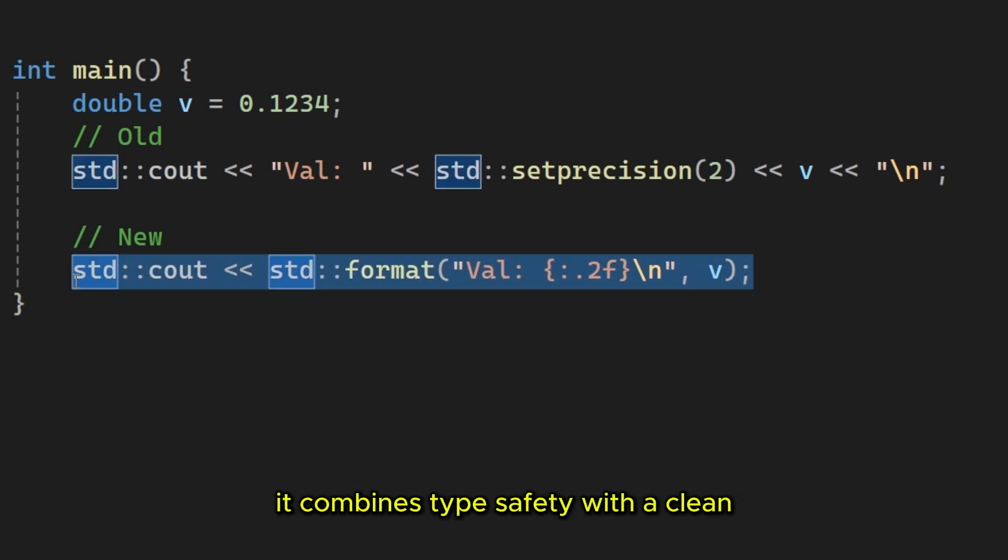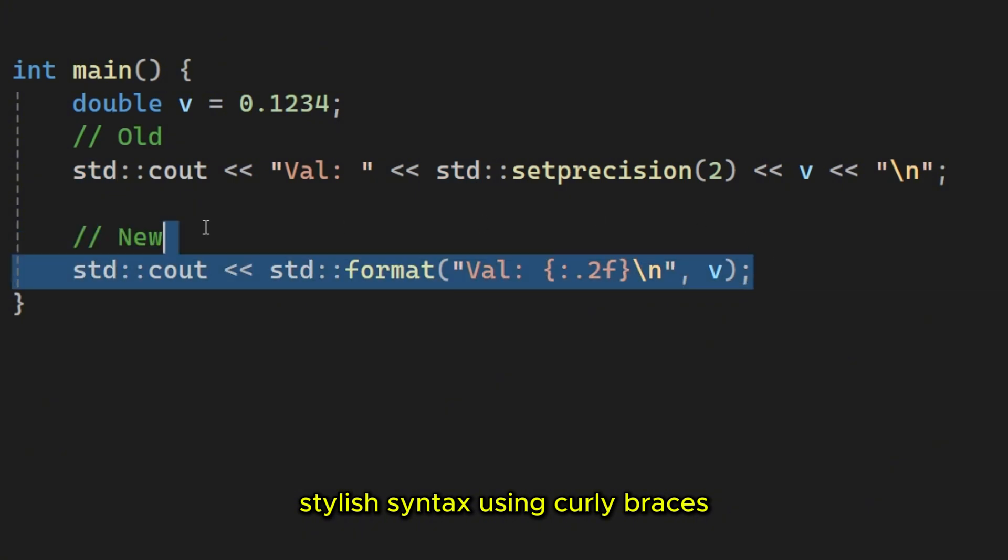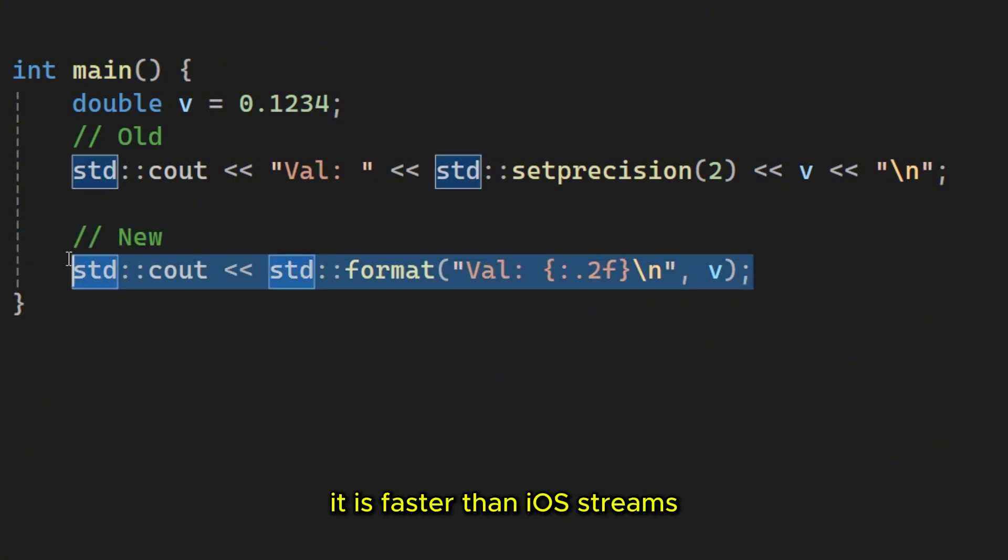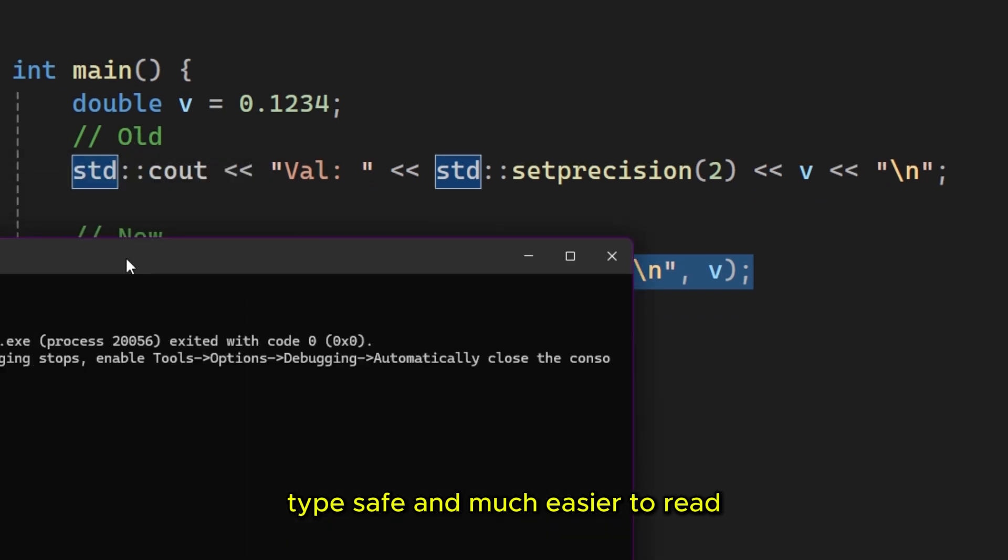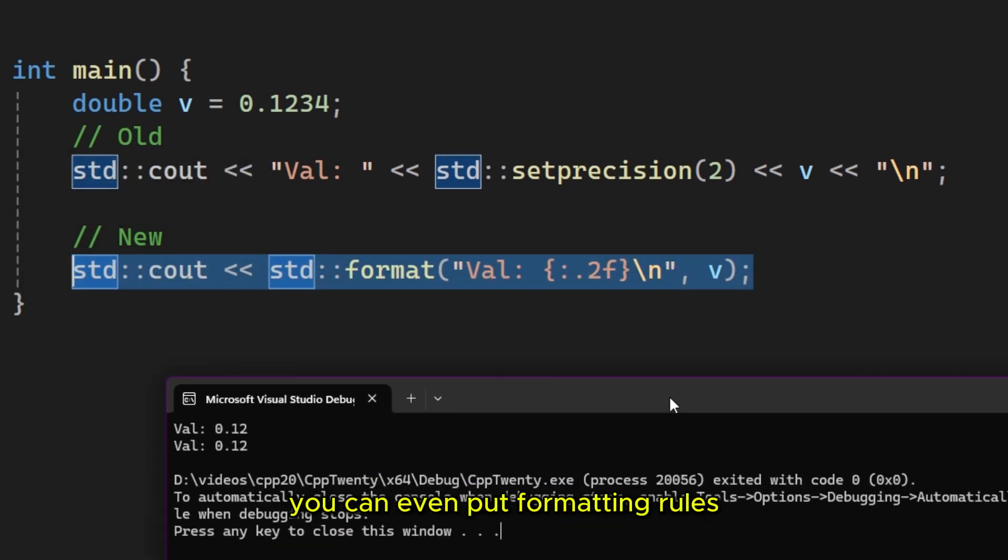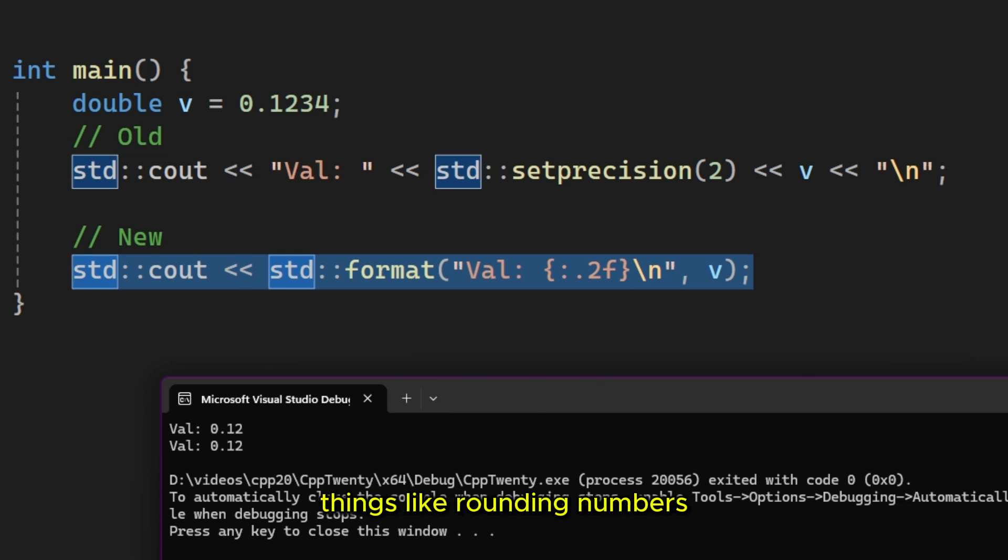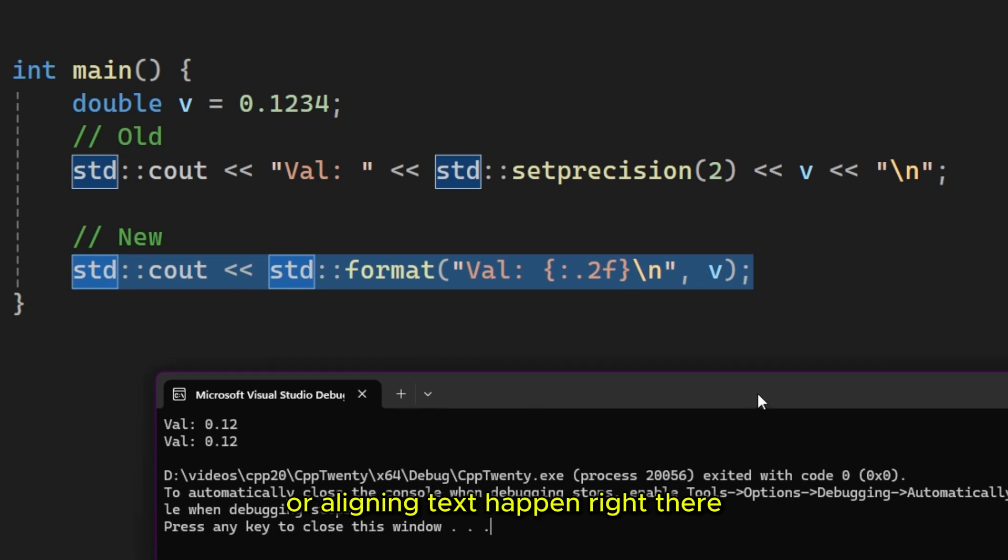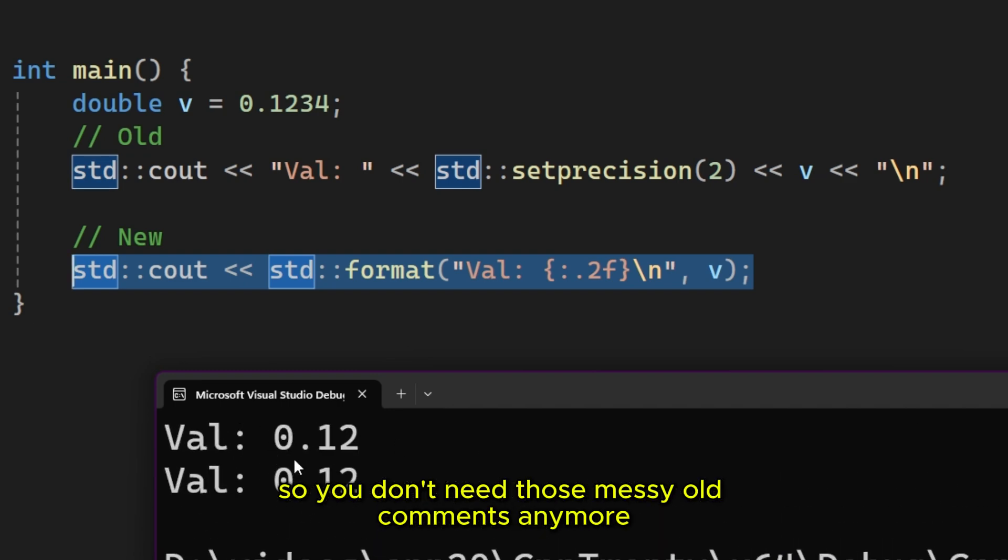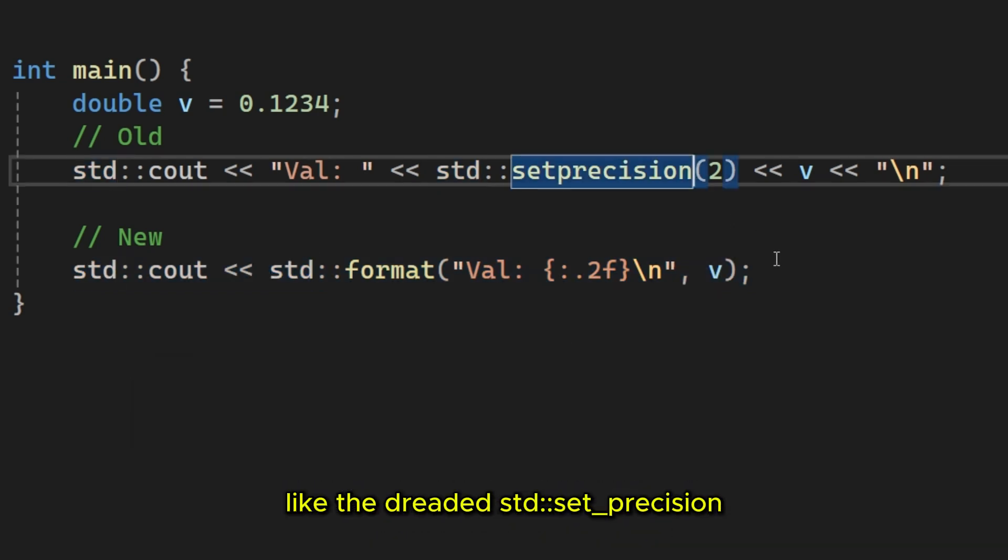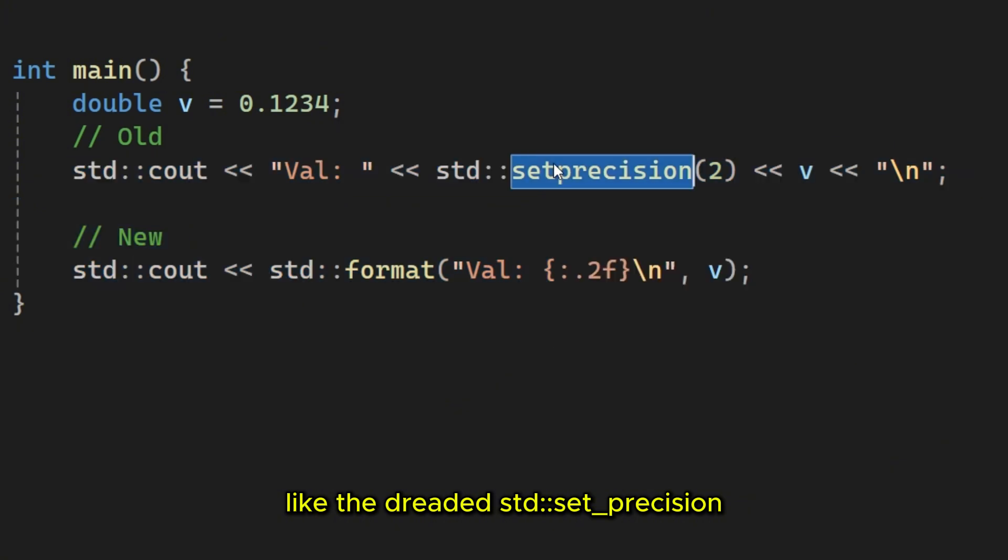Stuid format finally gives us the best of both worlds. It combines type safety with a clean, stylish syntax using curly braces. It is faster than IOS streams, type safe and much easier to read. You can even put formatting rules right inside the curly braces. Things like rounding numbers or aligning text happen right there. So you don't need those messy old commands anymore like the dreaded stuid set precision.